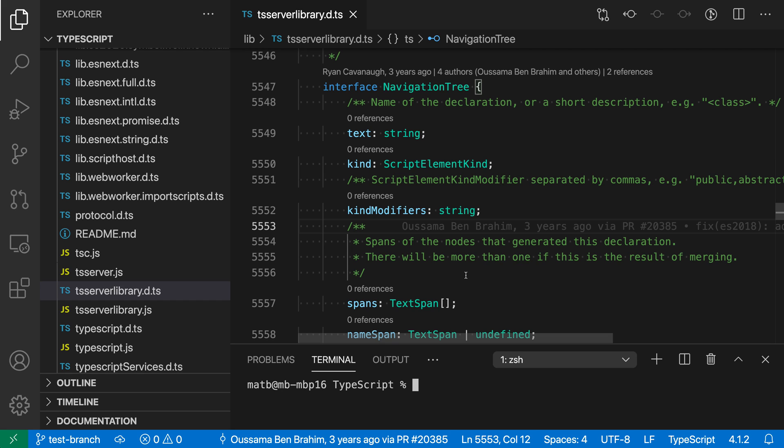Here I already have the GitLens extension installed and I've also configured VS Code to be the default Git editor by editing my global git config.